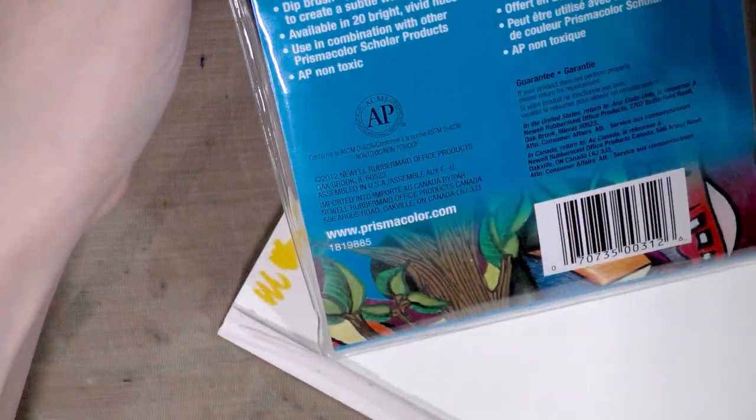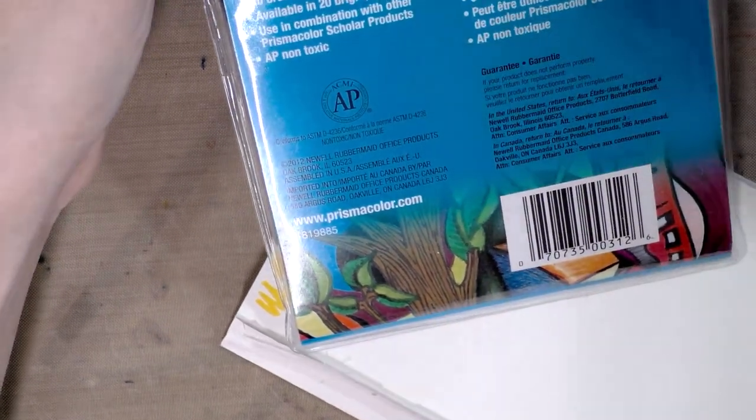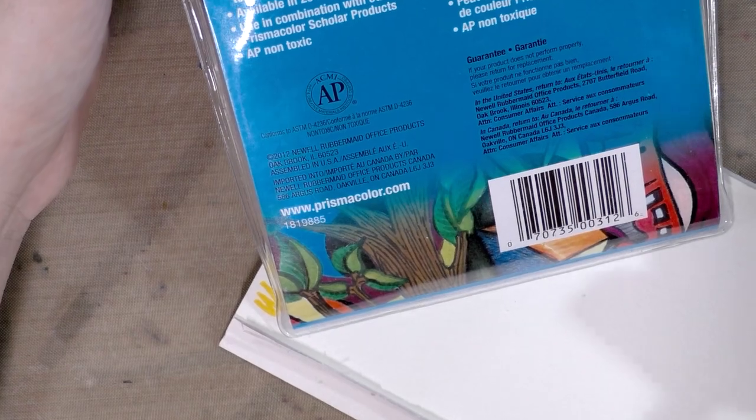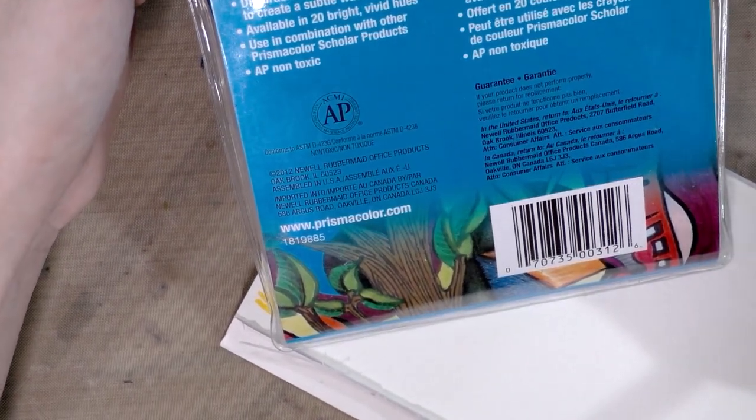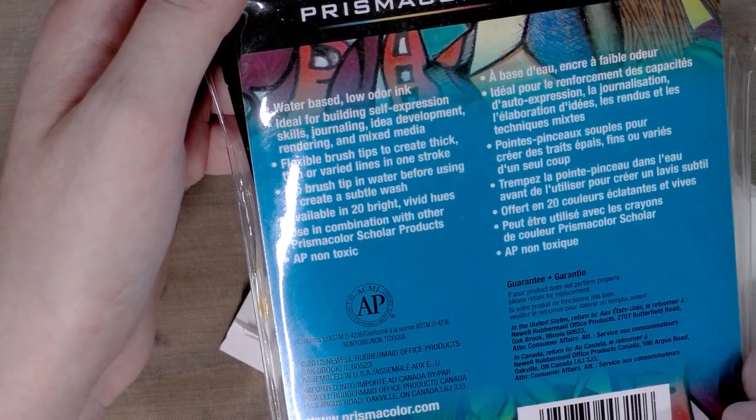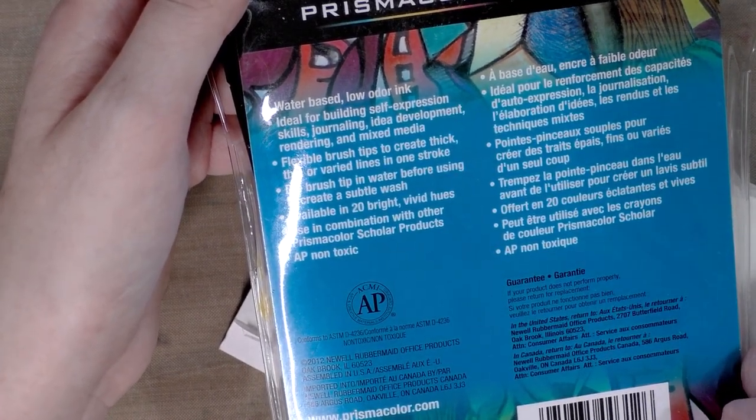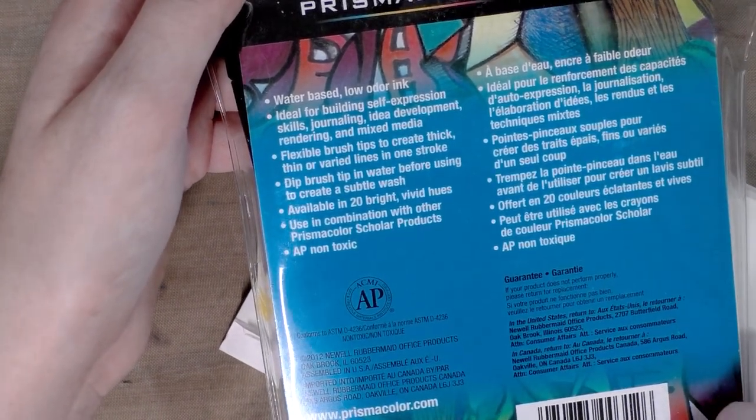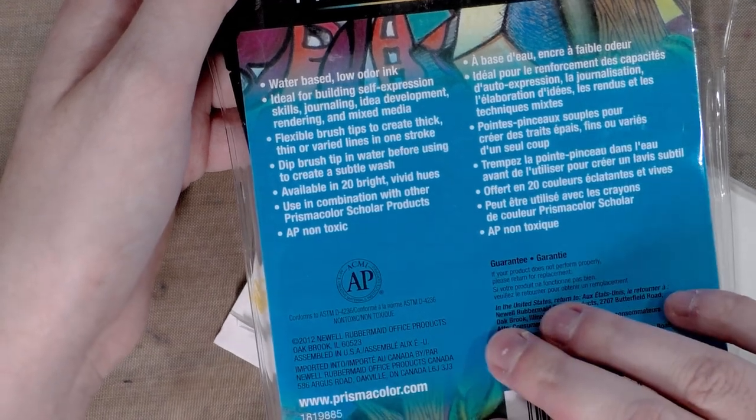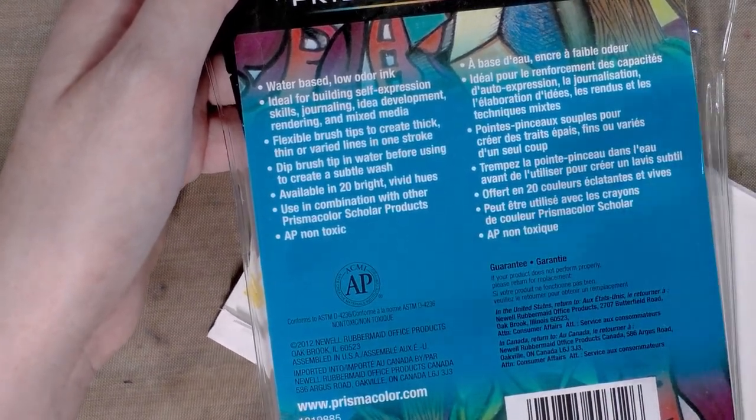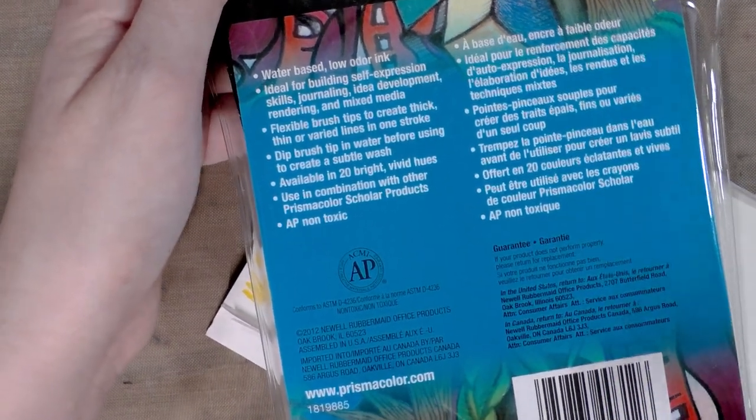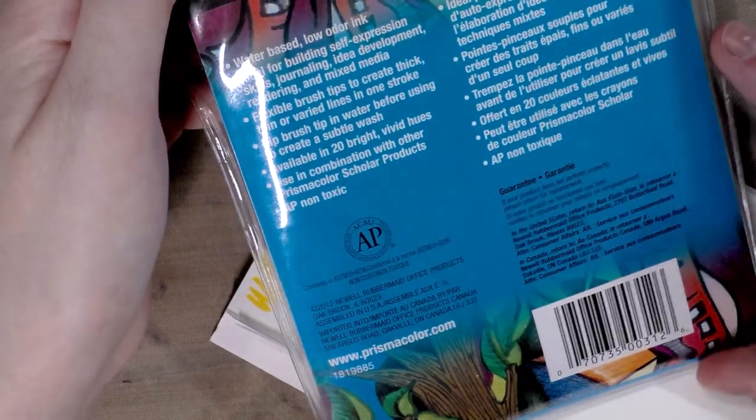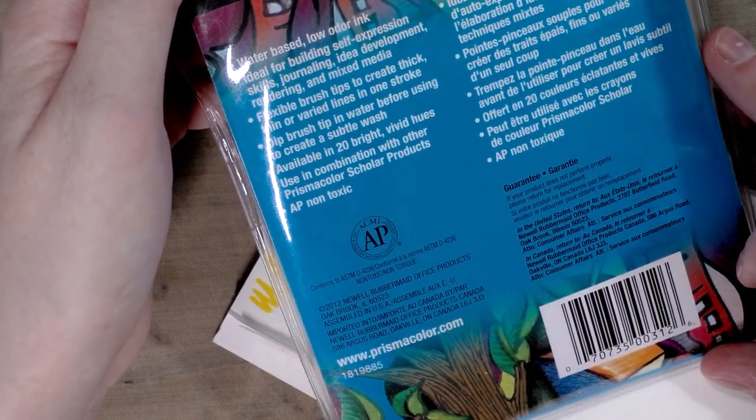Let's do a little light reading. Prismacolor Scholar water-based low-odor ink, ideal for building self-expression skills, journaling, idea development, rendering and mixed media. Flexible brush tip to create thick, thin, or varied lines in one stroke. Dip brush tip in water before using to create a subtle wash. Available in 20 bright vivid hues. I've honestly never seen the bigger pack and I've never seen these open stock. I can look that up and link the 20 pack if I can find it in the description below.